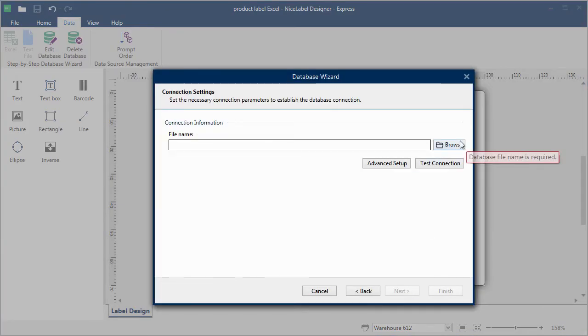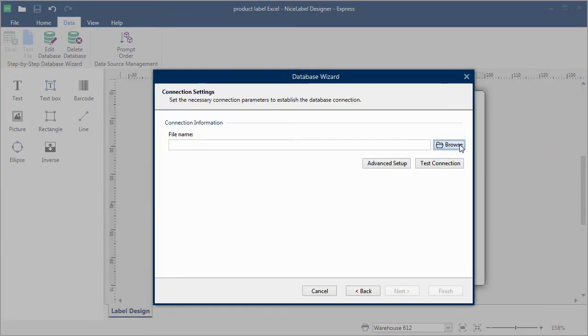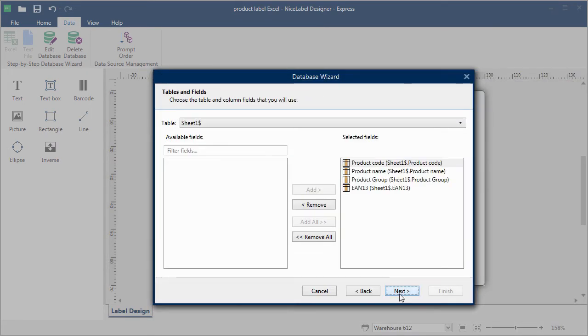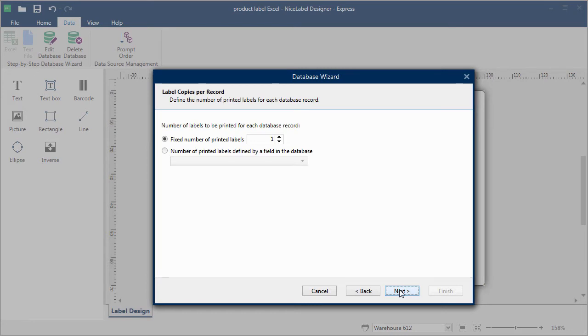Browse to find the file and select the columns you need on the label. I'll just add all the columns.